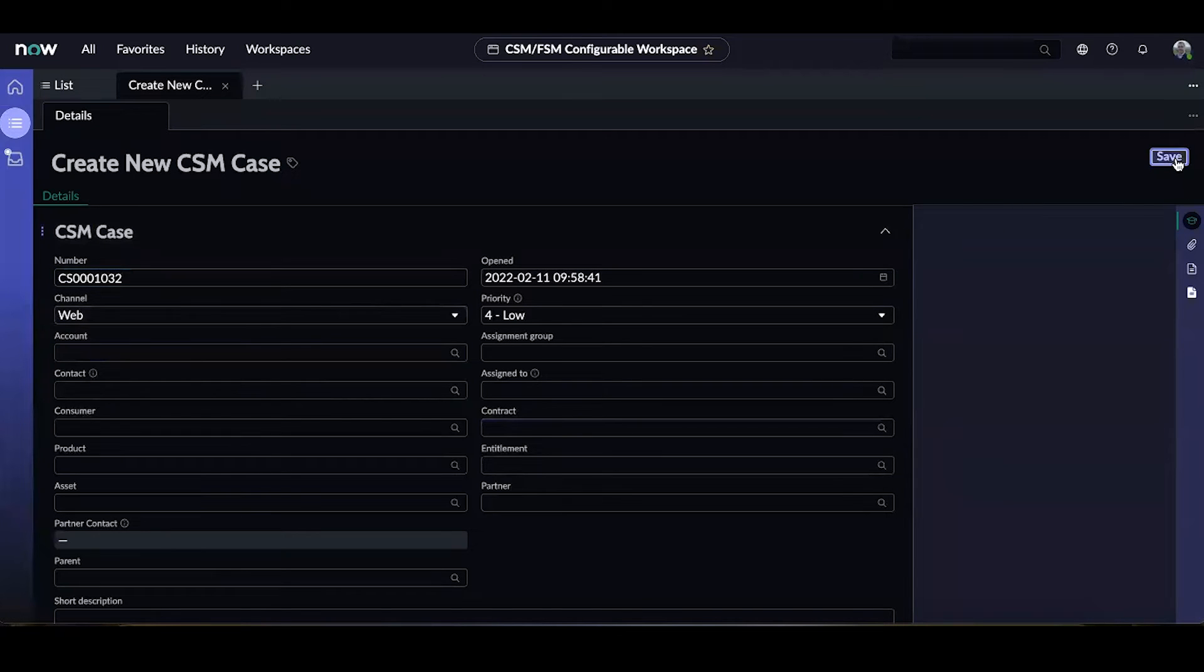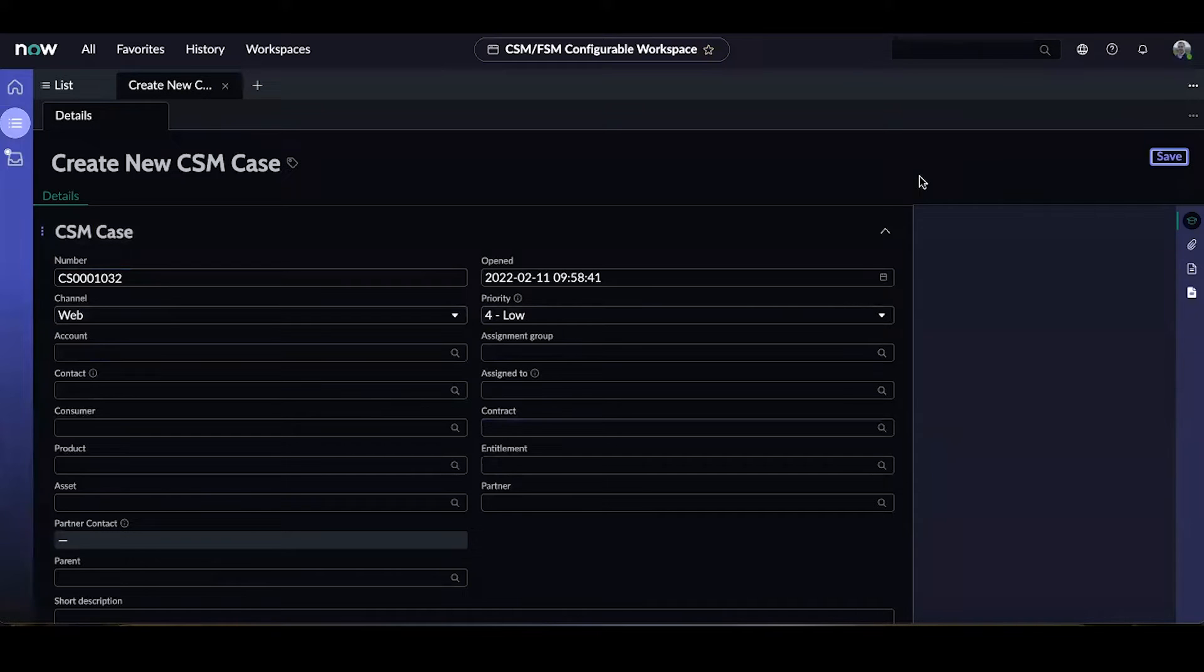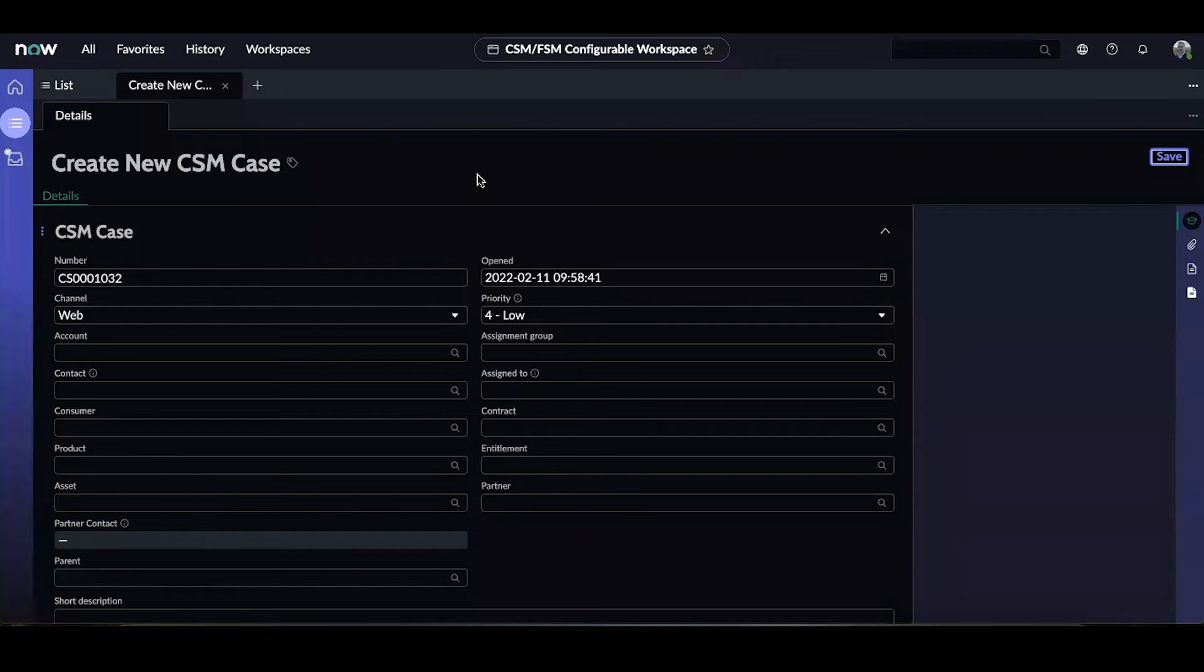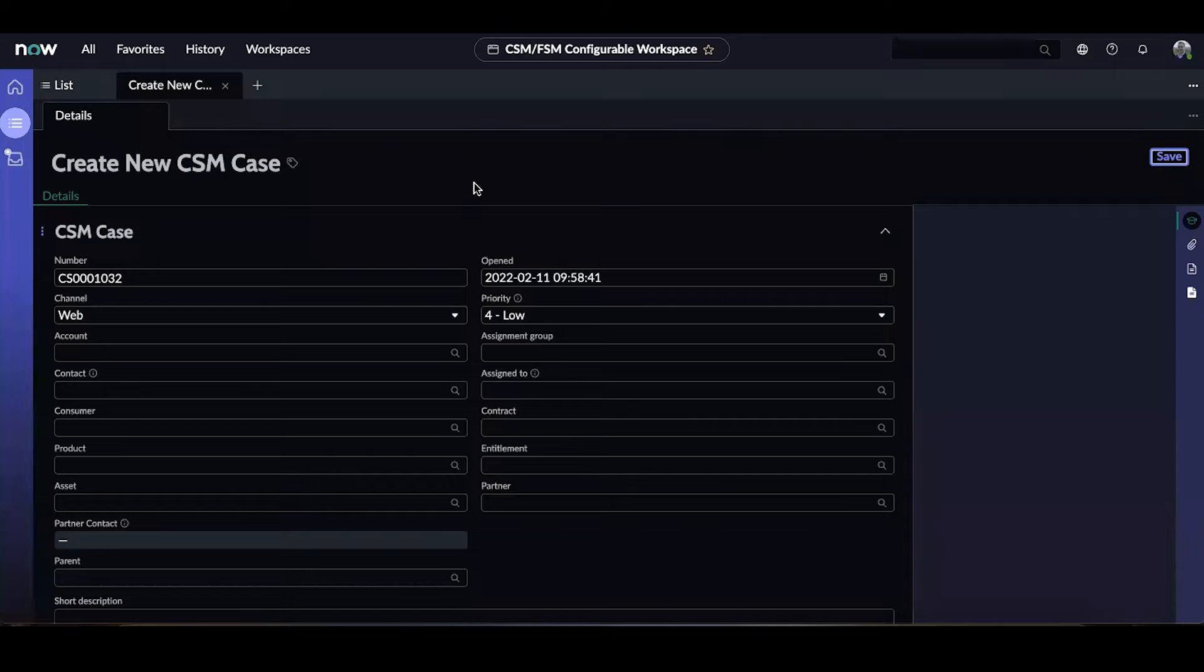Let's save this. Once this is saved, you're going to see a new related item that appears next to the details tab. It'll be called playbook.